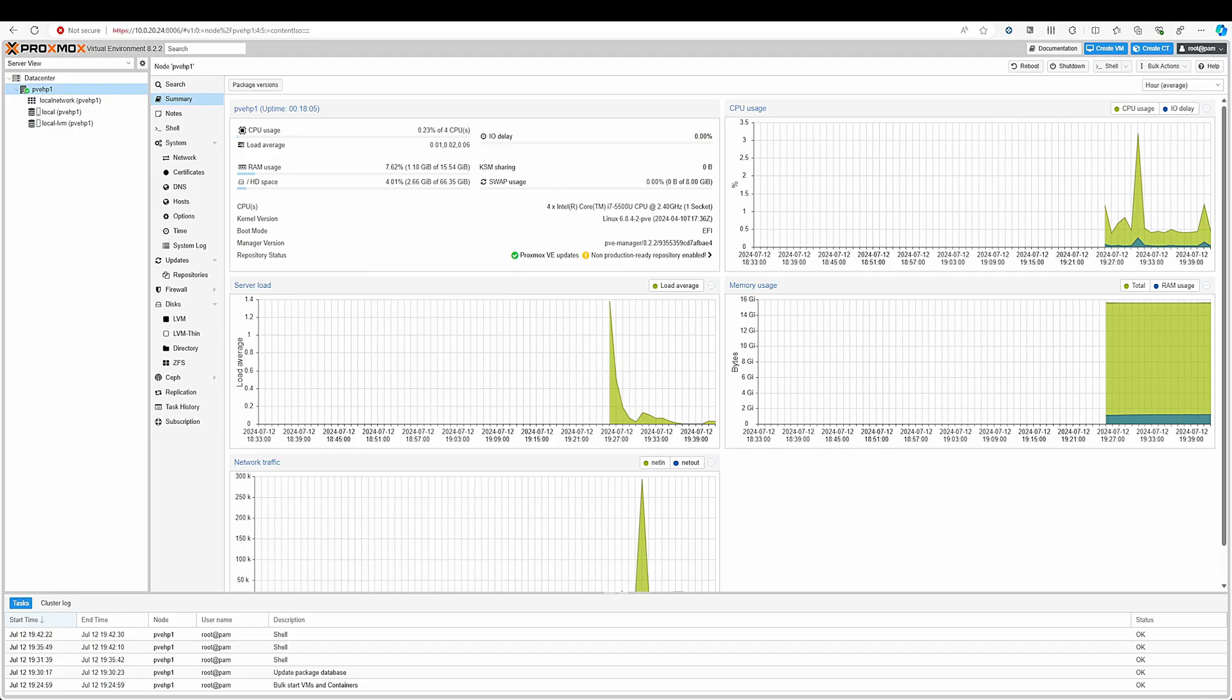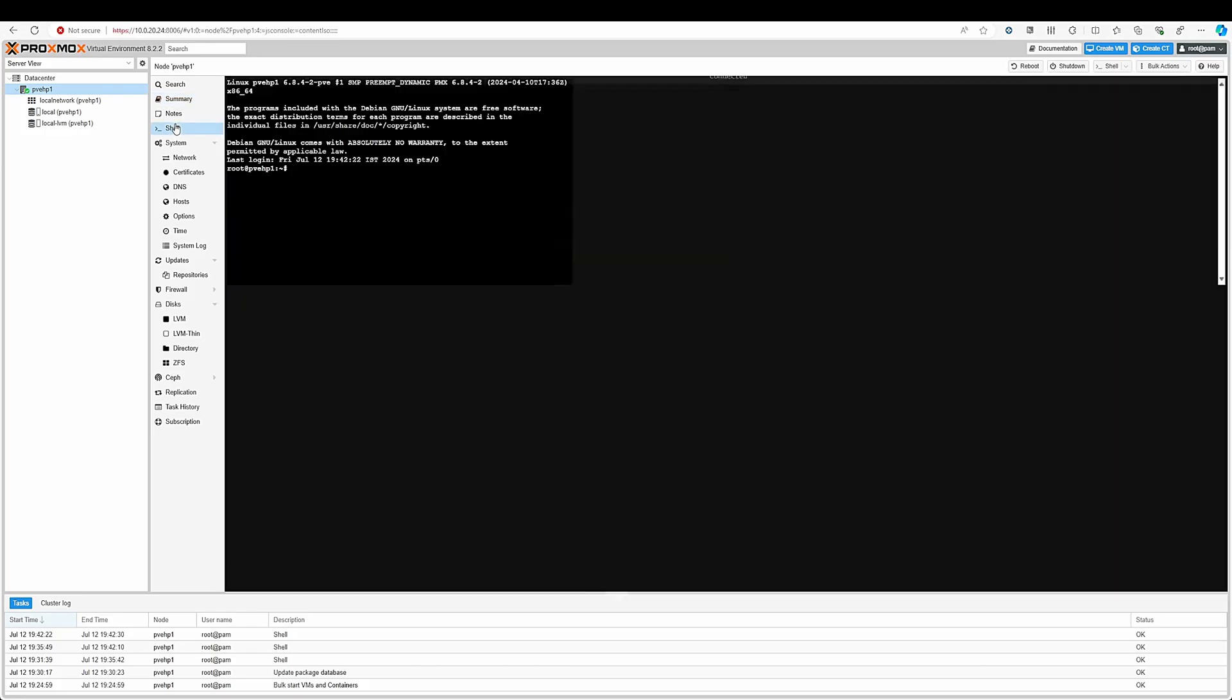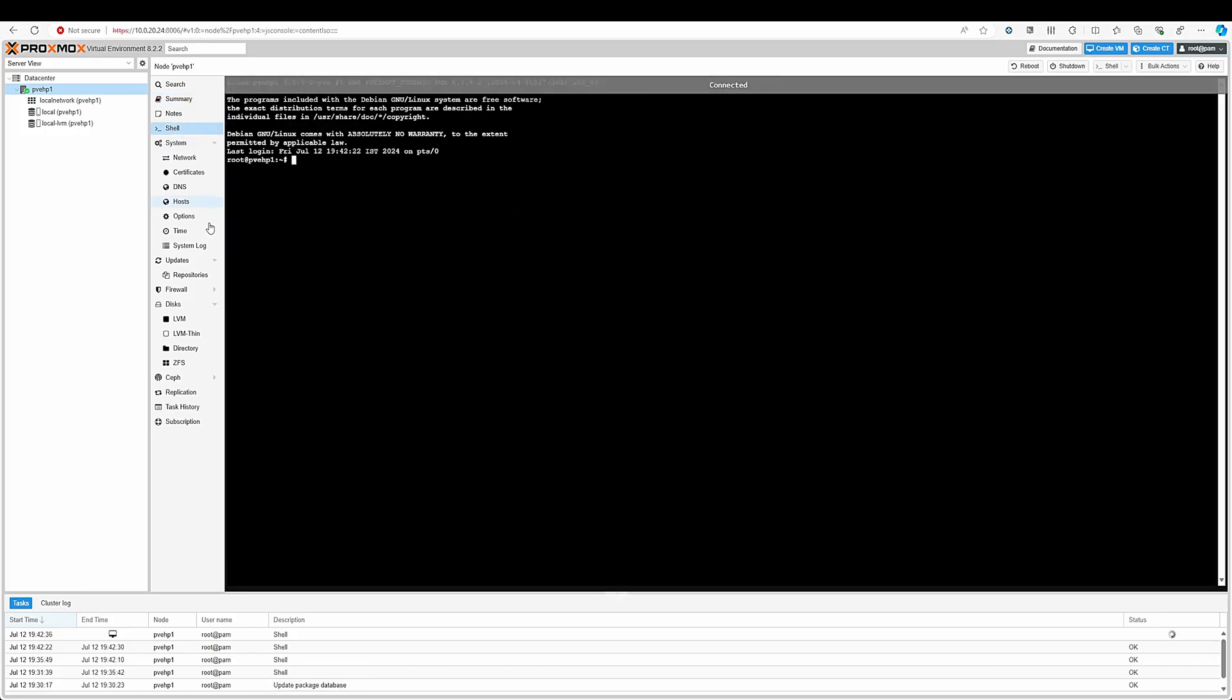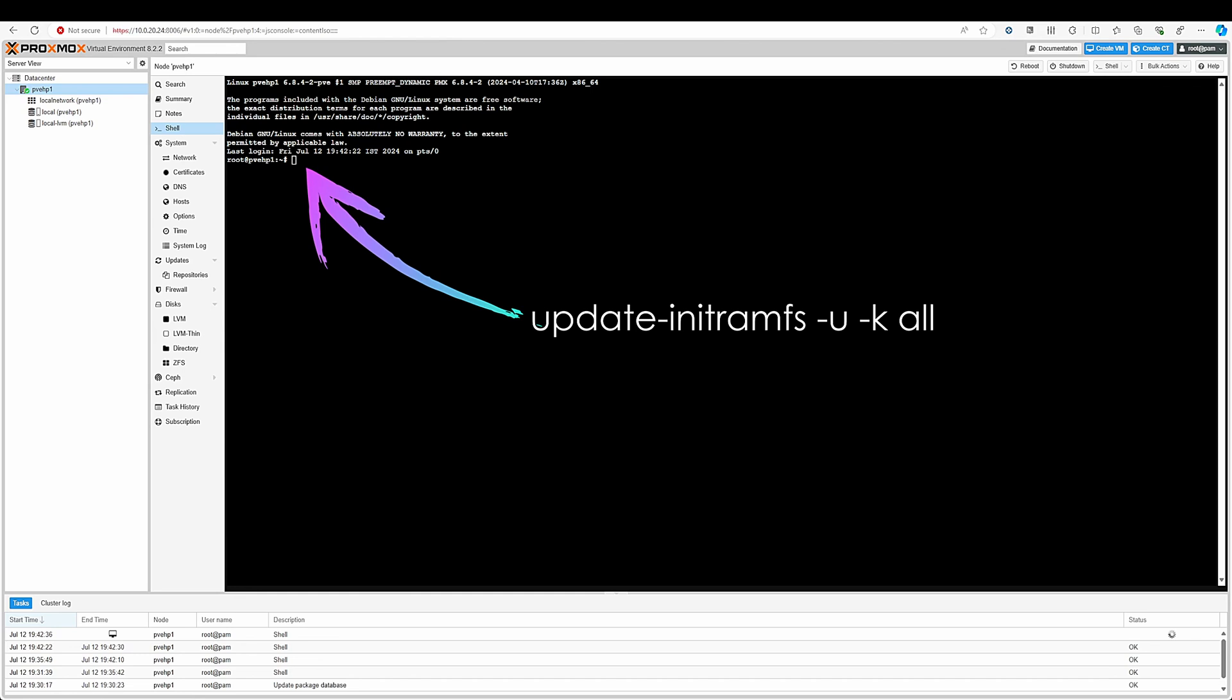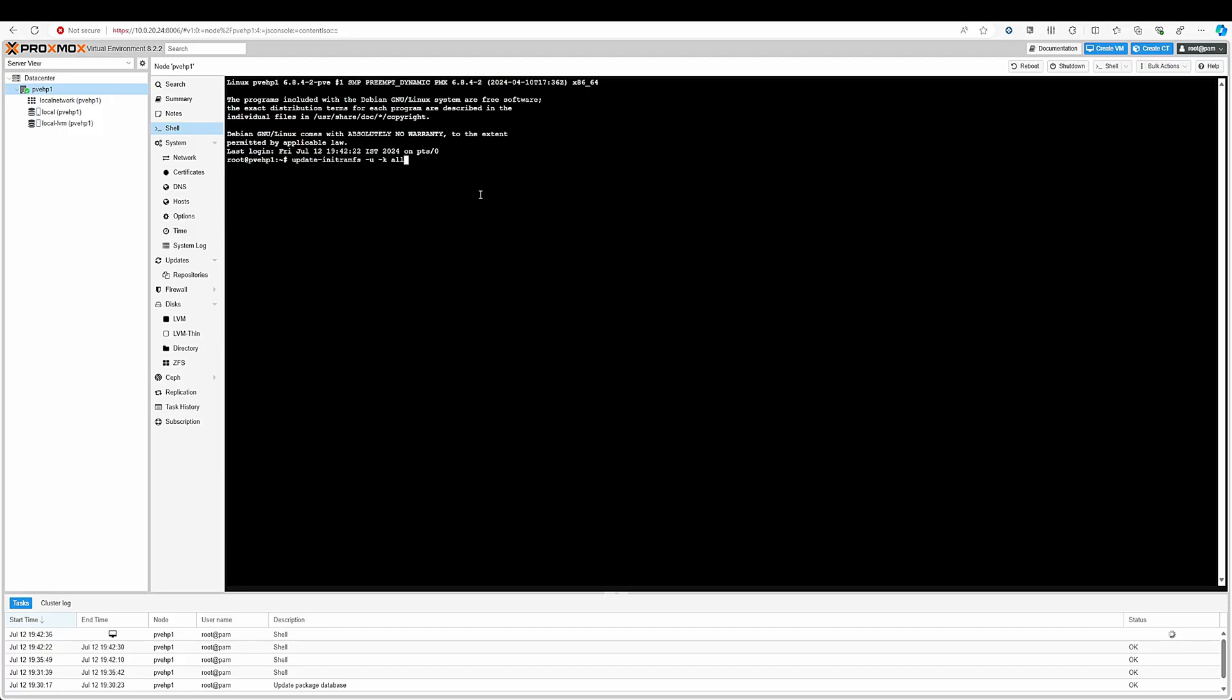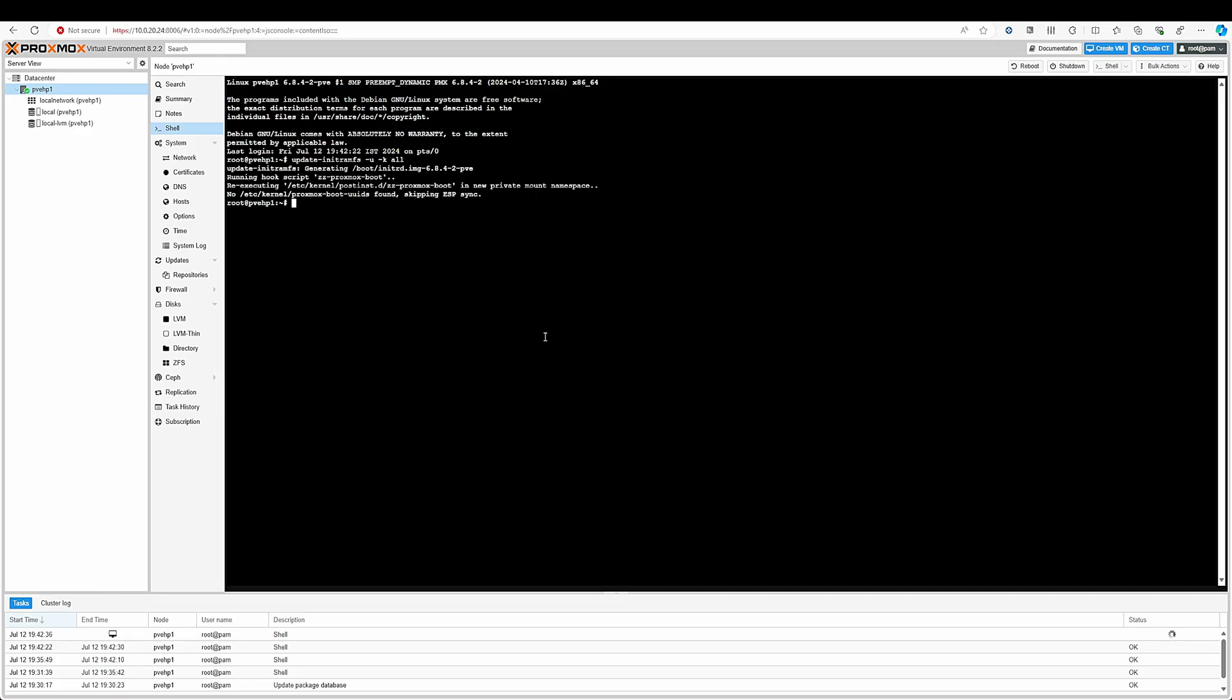Before rebooting you need to update the initramfs in your Proxmox machine. Just type this command and click on enter. Now your image file of kernel is being updated. Once this is done just reboot the machine.